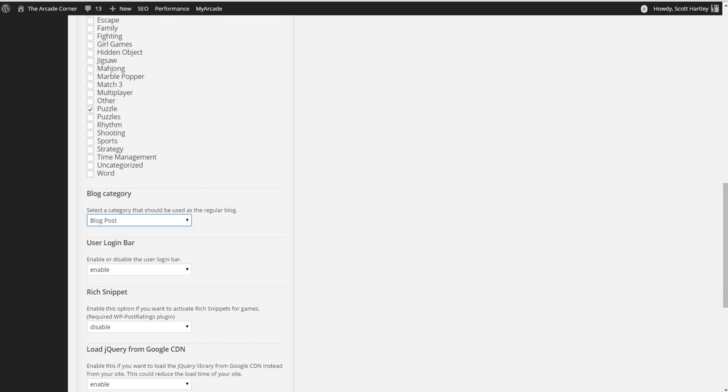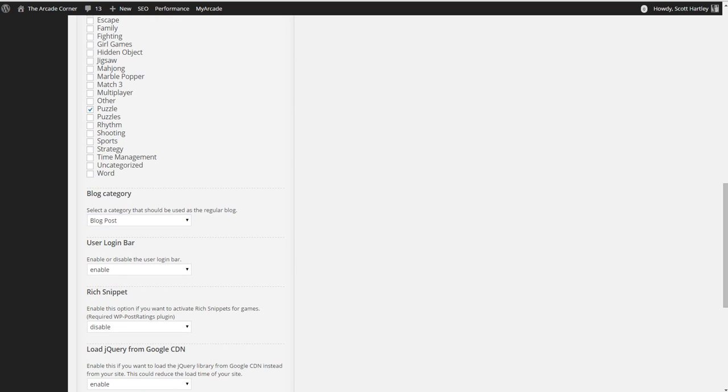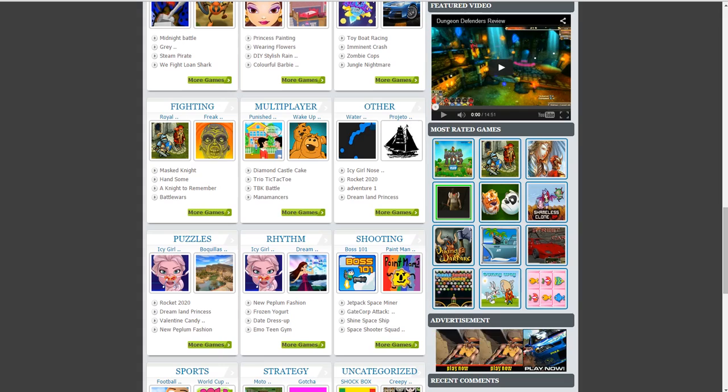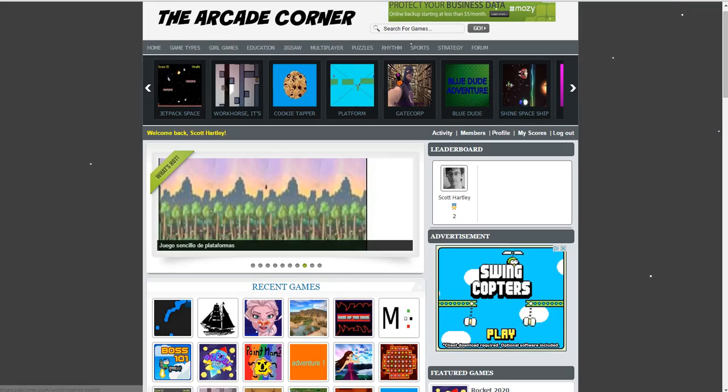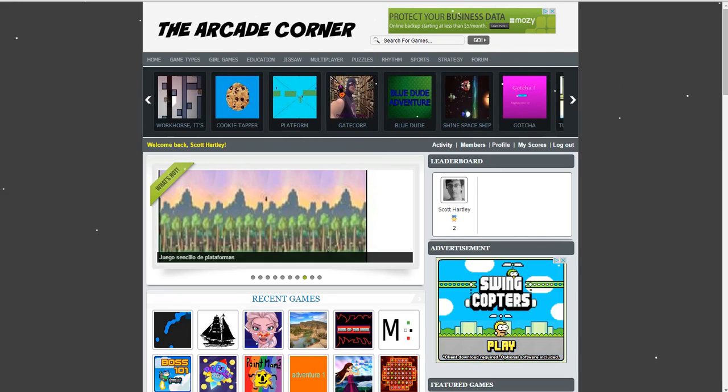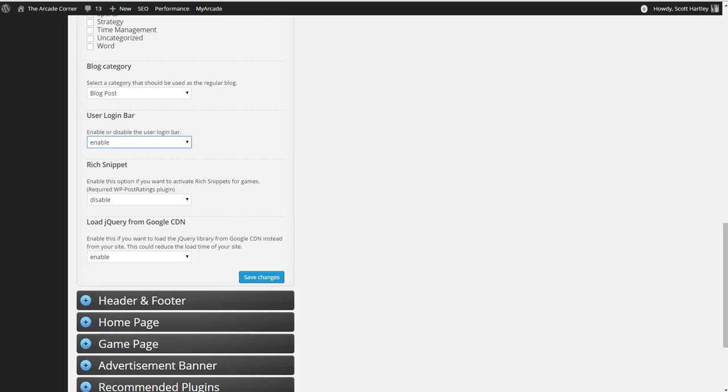Blog category, you can select the category that will be used as a regular blog. I just did blog post as the default category. Use your login bar. You're able to set a login bar on your home page and on your game pages right here. It'll allow your users to log in or register on your site.